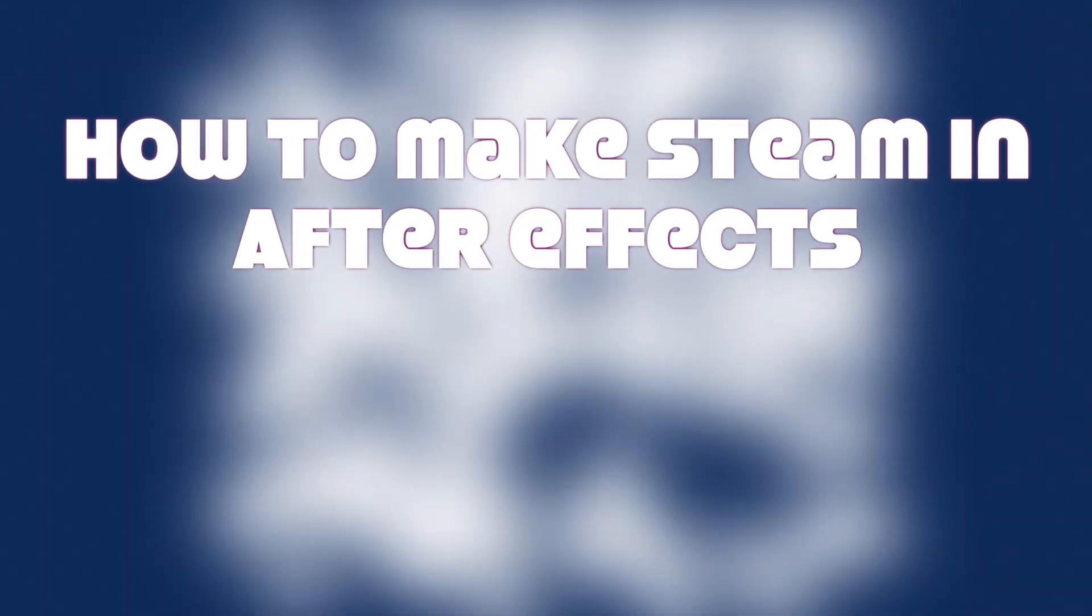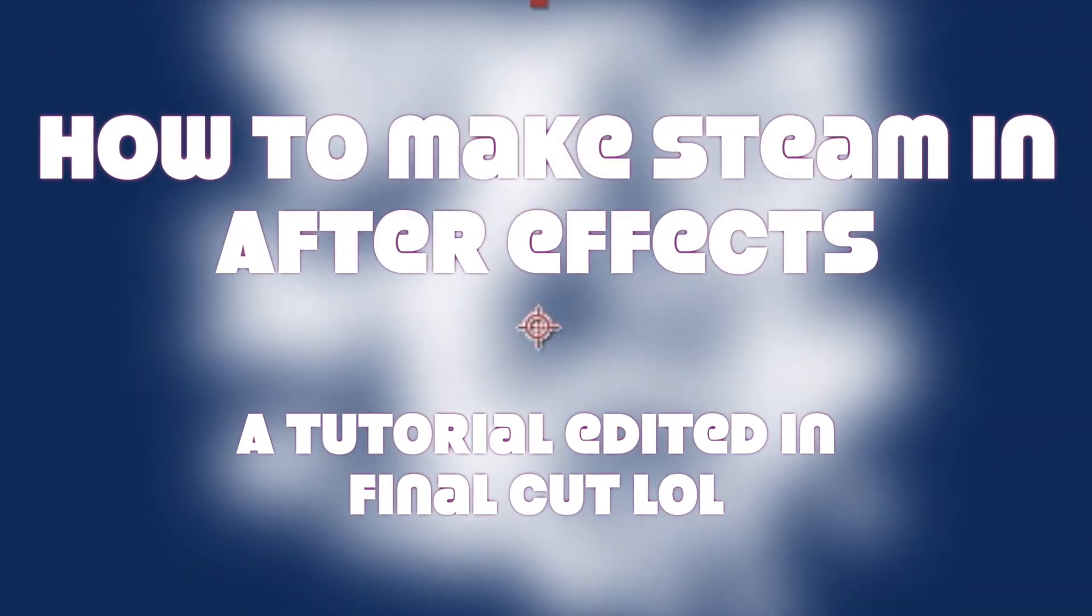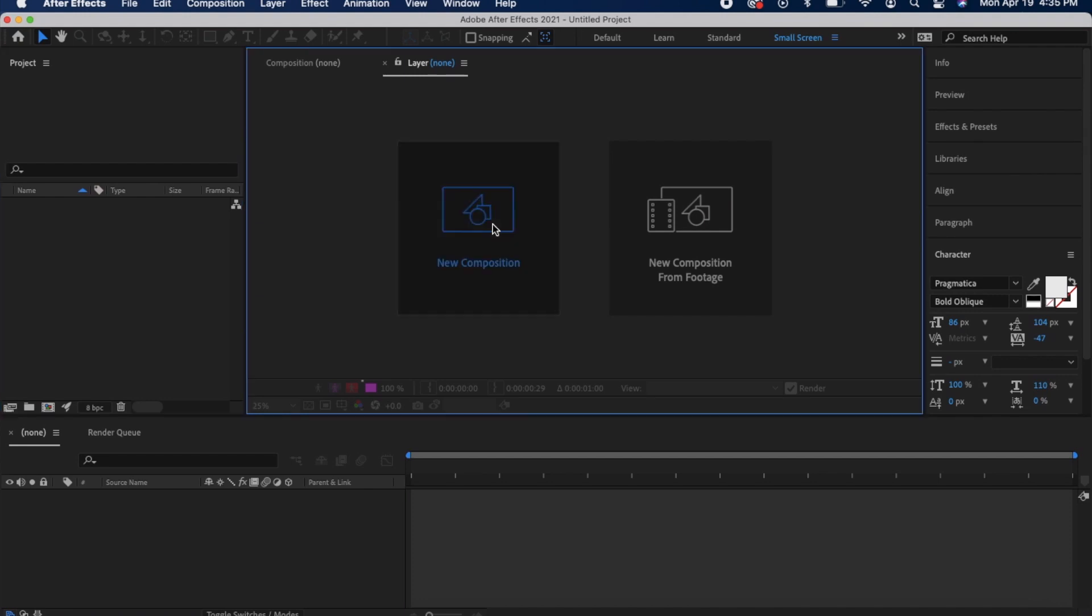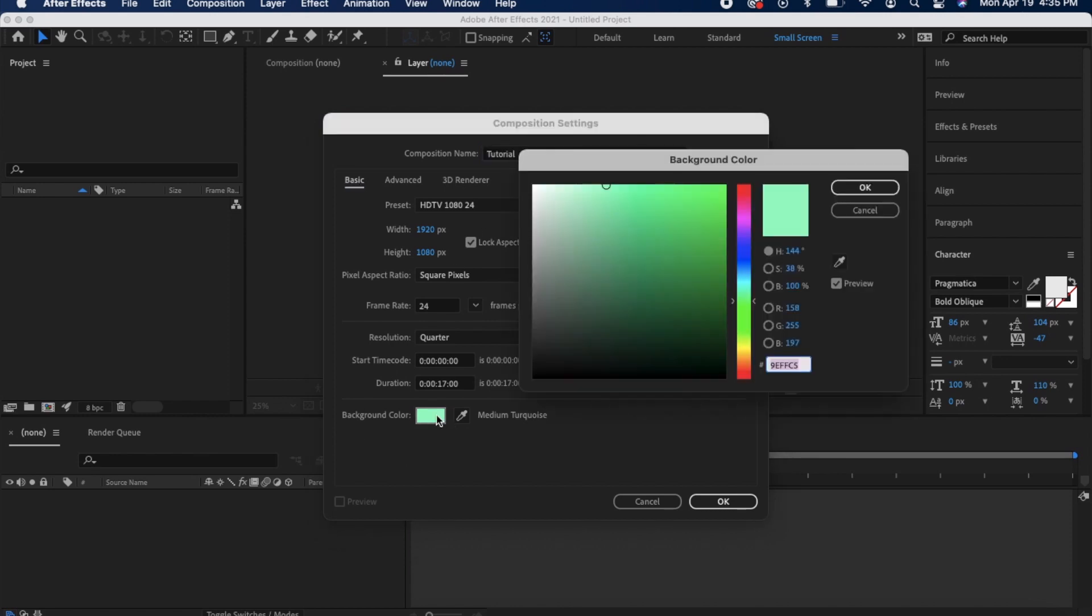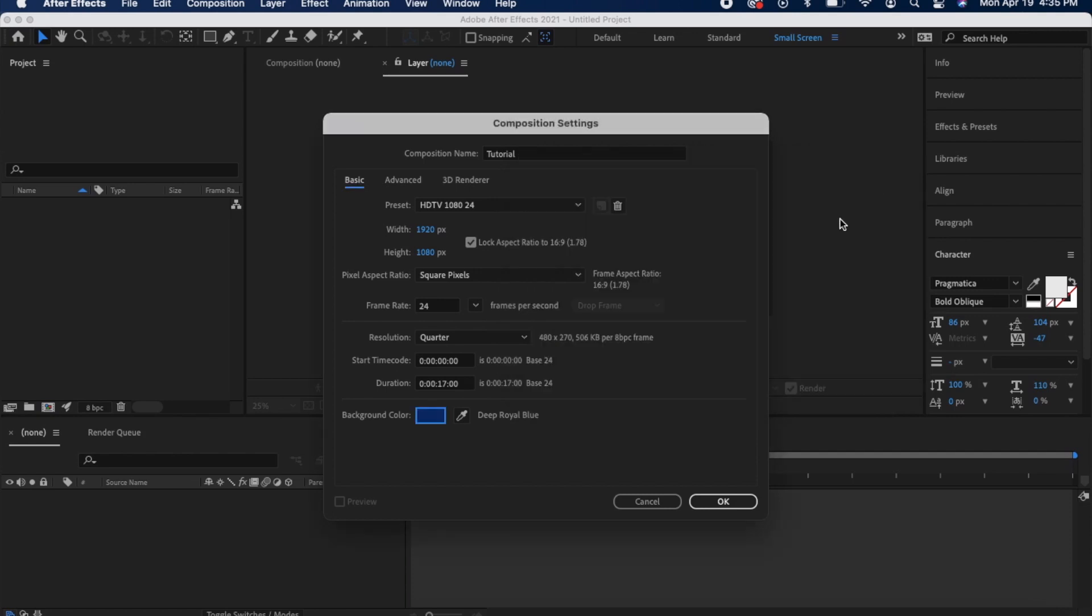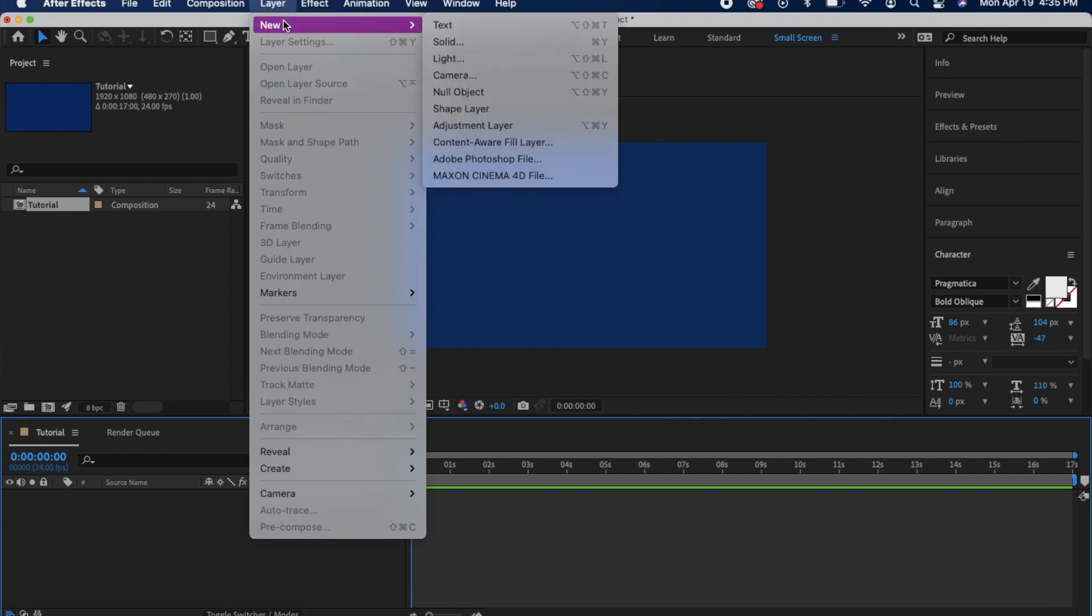I'm going to show you how I did the steam in After Effects. First, make a new composition. I titled this one Tutorial and I actually used a tutorial I found online, but the effects are a little more updated in our version of After Effects so I had to make a couple adjustments. I changed the background color to a dark color because I wanted to make my steam white.